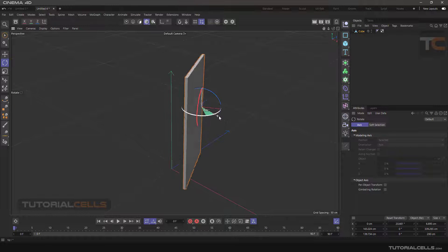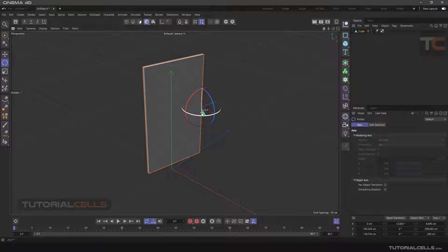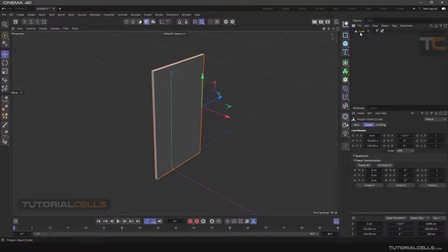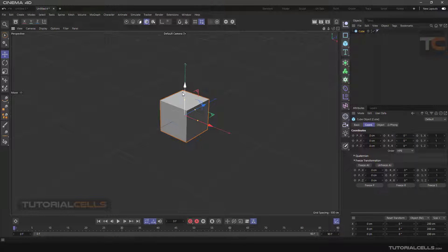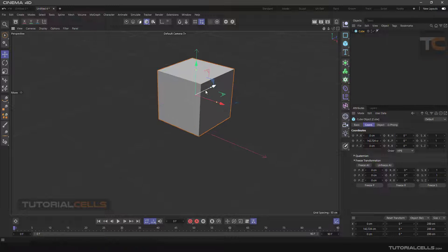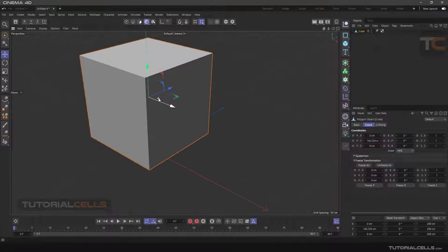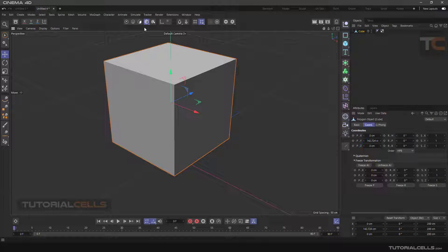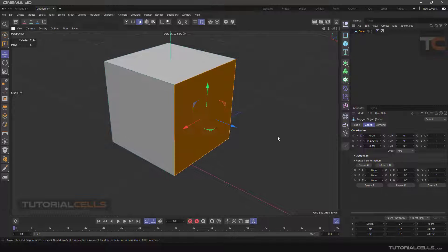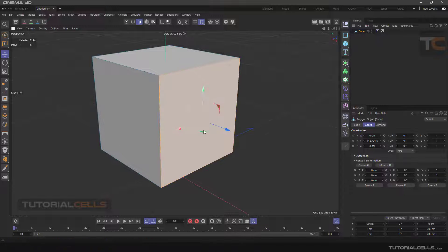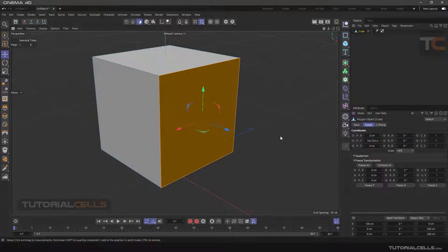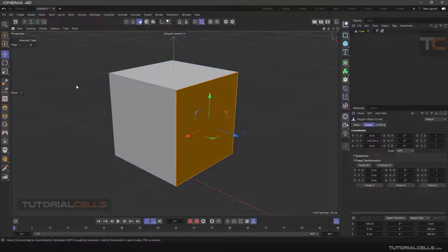Then we can easily rotate the object relative to the new axis location. Now we want to explain the work on the axis of polygons. To do this, insert a new cube, then make it editable, then enter polygon mode and select one of the polygons. As you can see, its axis appears exactly in the center of the polygon.